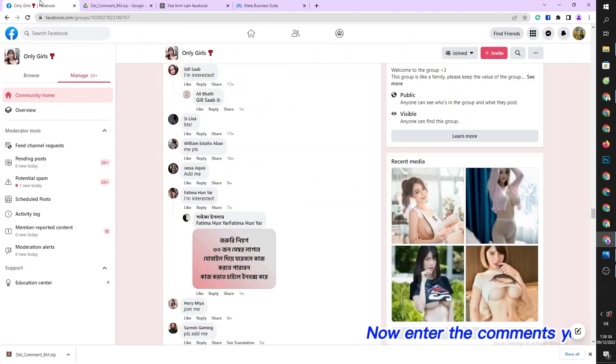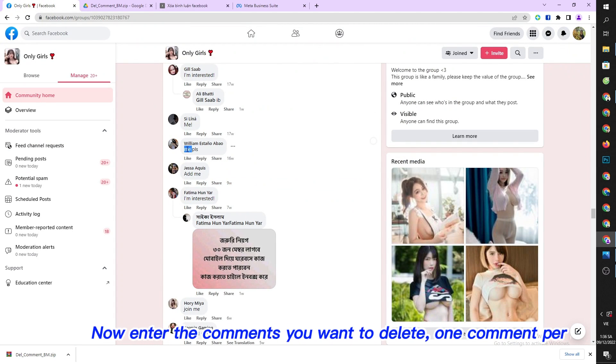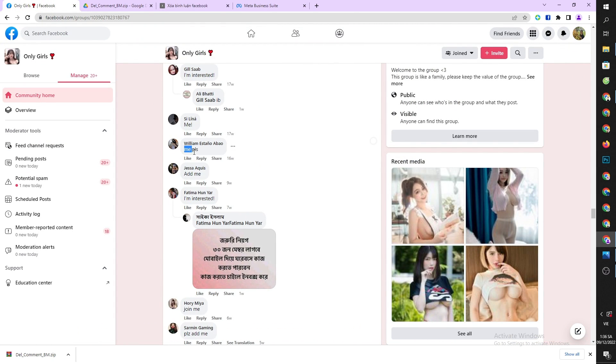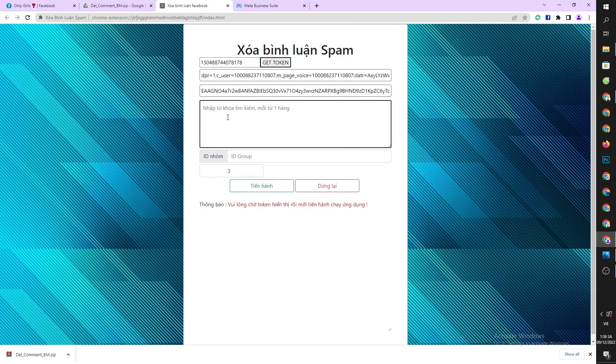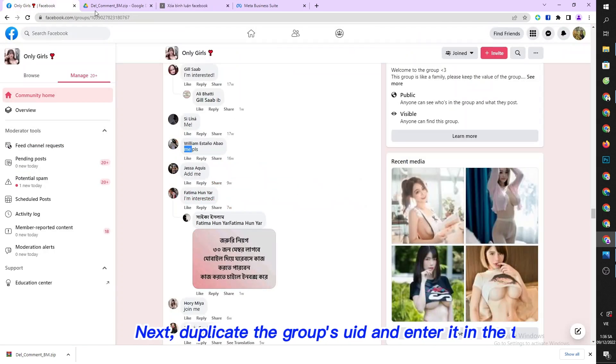Now enter the comments you want to delete, one comment per line. Next, copy the group's UID and enter it in the tool.